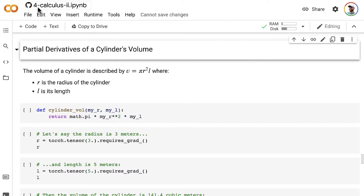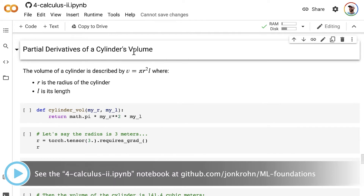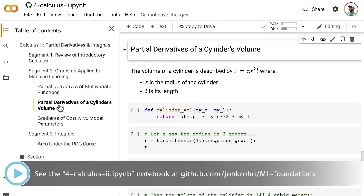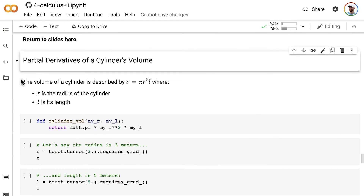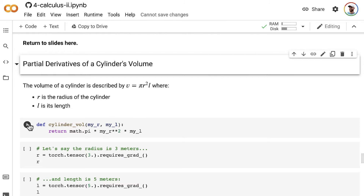Returning to our Calculus 2 notebook, we're now in the partial derivatives of a cylinder volume section. You can use the table of contents in Colab to find the section easily. The volume of a cylinder is described by V equals pi r squared l, where r is the radius and l is the length. We encode that formula in a Python function, passing in r and l and returning pi r squared l. Now let's use automatic differentiation in PyTorch to do some calculations.